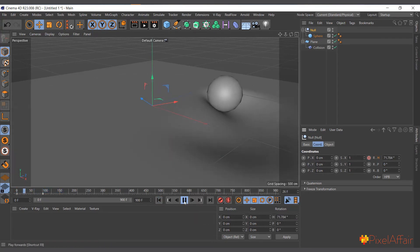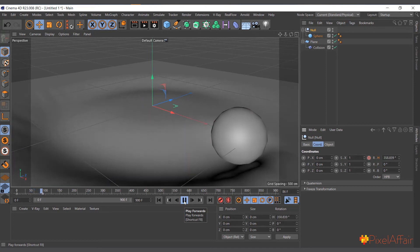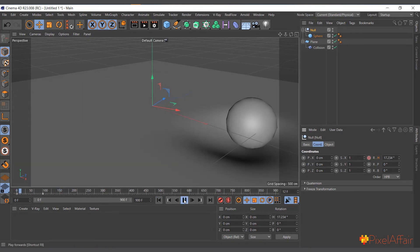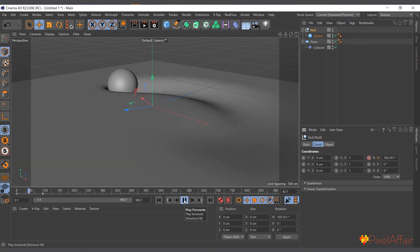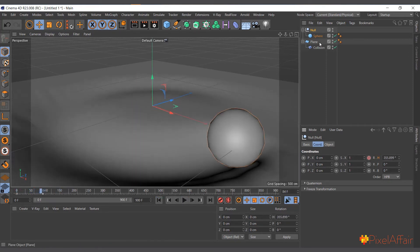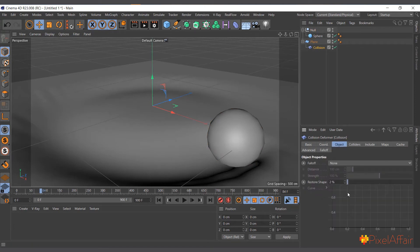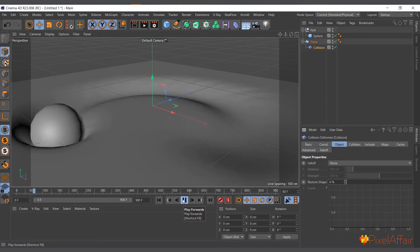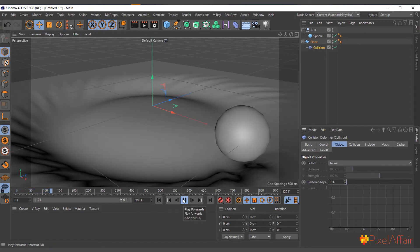You can see it's giving it some trail — like moving on some sort of water surface. It's really interesting and you can use it to do a lot of stuff. If I change the Restore Shape to zero, you can see it doesn't come back. So it's an interesting way to use the collision deformer.